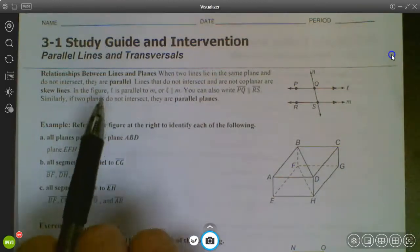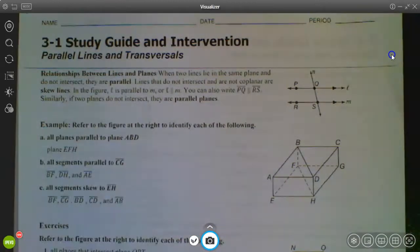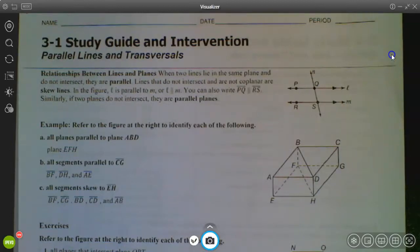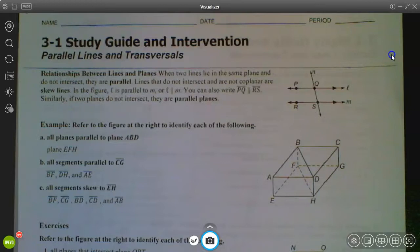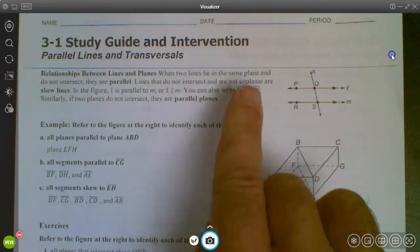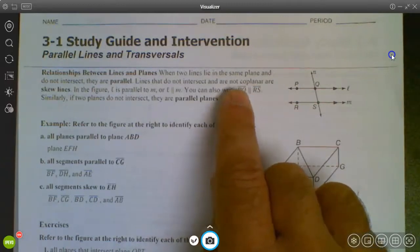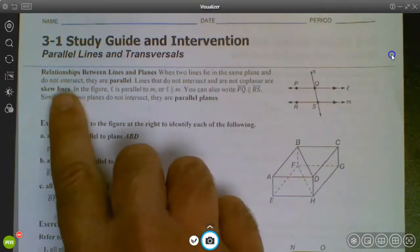I always want to take a look at the vocab they're throwing in for the new section. So when two lines are in the same plane and they never intersect, it means they are parallel. Parallel lines means they run the same direction. In Algebra 1, you talked about how if two lines had the same slope they were parallel because they would never intersect. We want to make sure they're in the same plane. If they're not coplanar and they never intersect, then we call those skew lines.